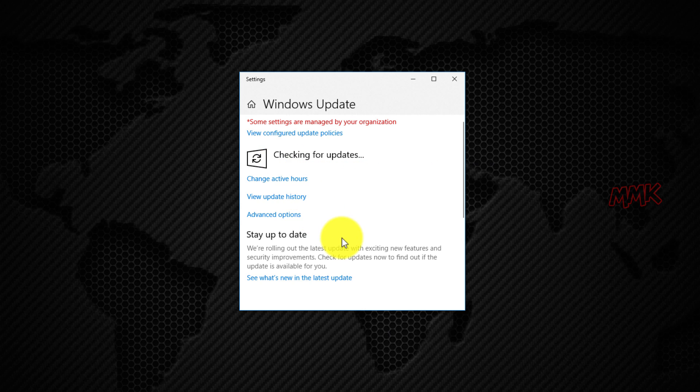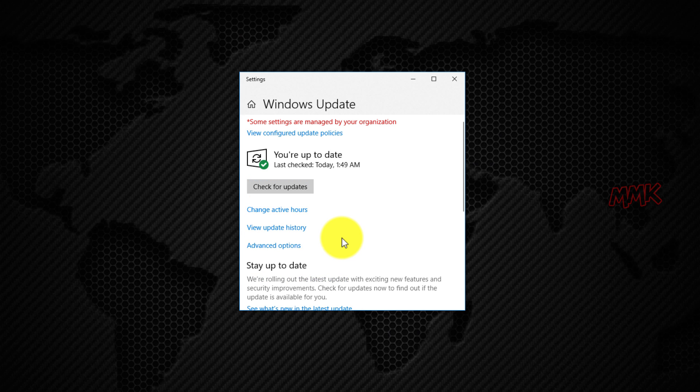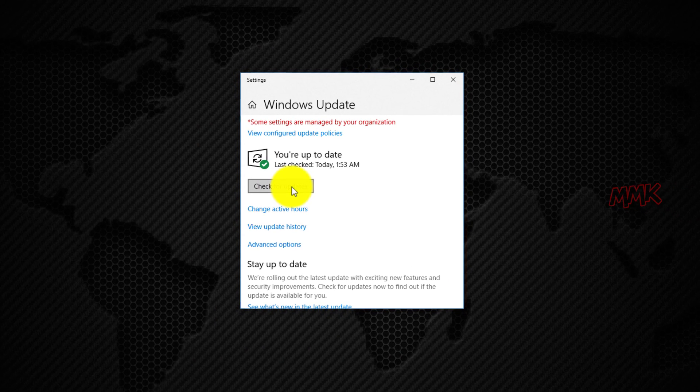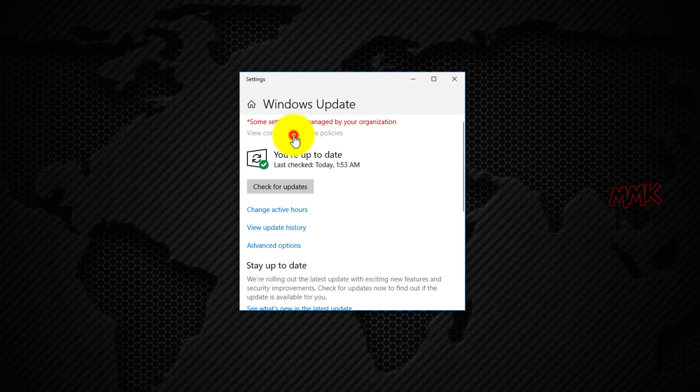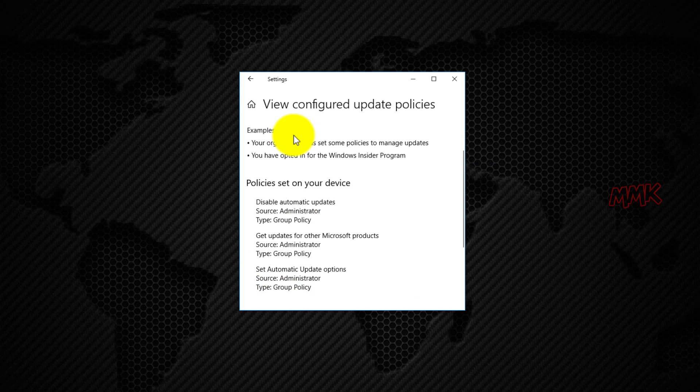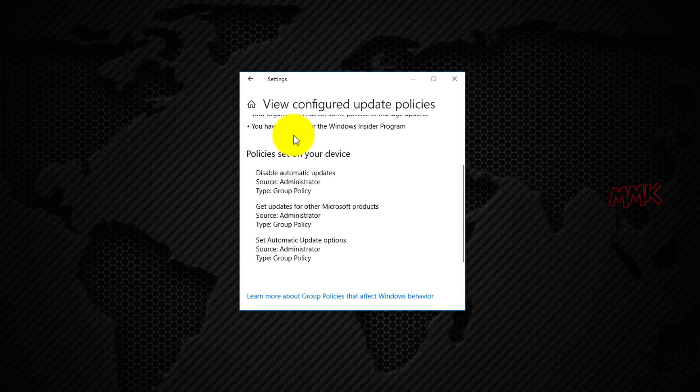As you see, Windows Updates is working manually but in the Policies, Automatic Updates are disabled, so you can download Windows Updates only manually.